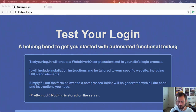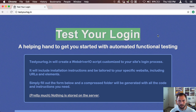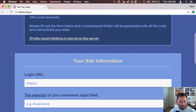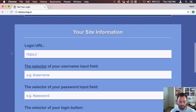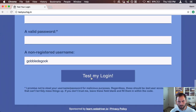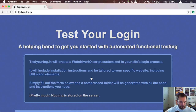Let's get started with the screen. I'm going to be walking through some WebDriverIO test scripts, specifically TestYourLogin. TestYourLogin is a website I put together to help people get started with testing and functional testing for websites. It asks you a few things, and when you hit the 'Test My Login' button, it generates a zip file with a set of test suites or test scripts ready for you to run.